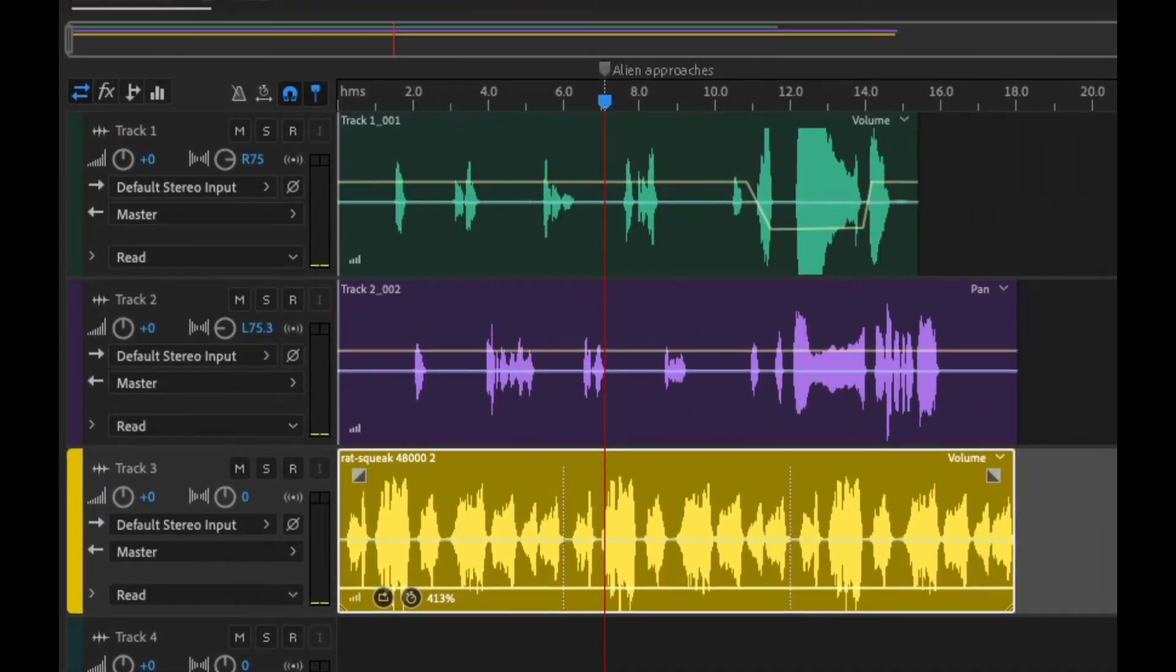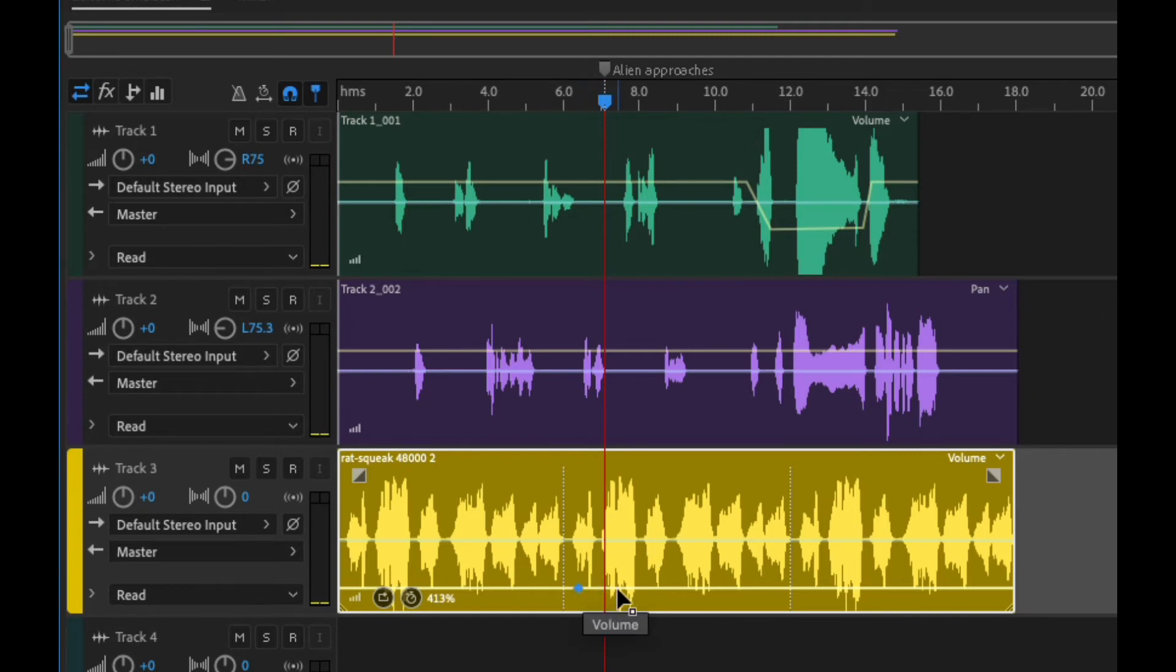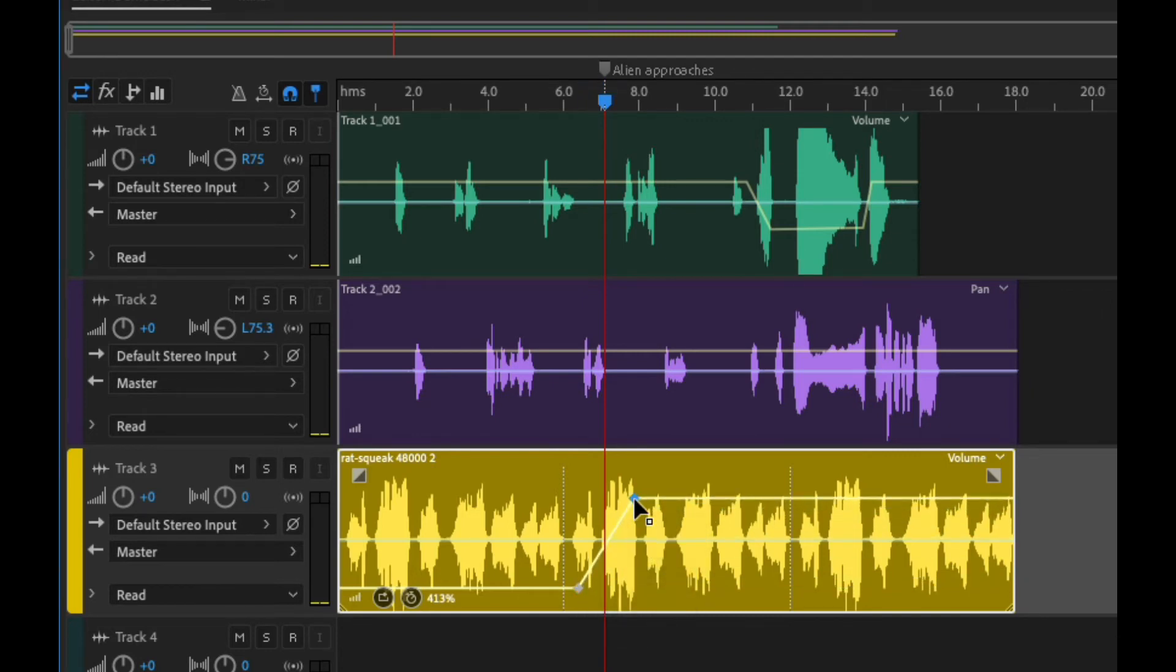All right, so now we know that that's how it approaches. So now we want to bring the audio up here. So what we're going to do, we're going to do like we did before. Click and bring it up. So now.